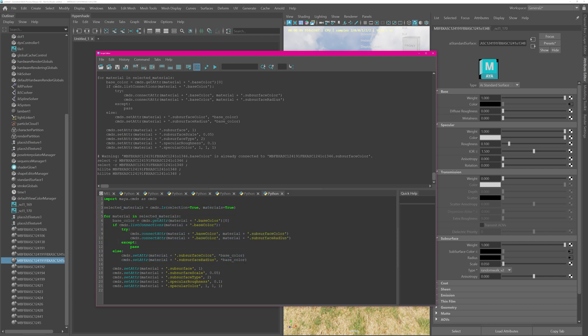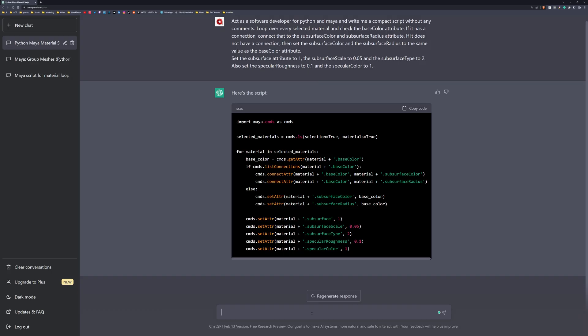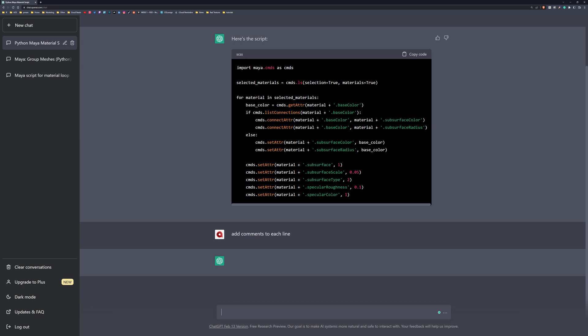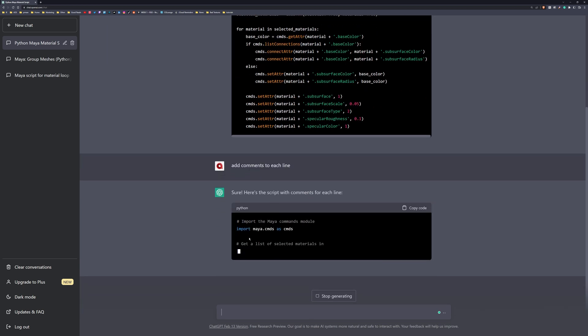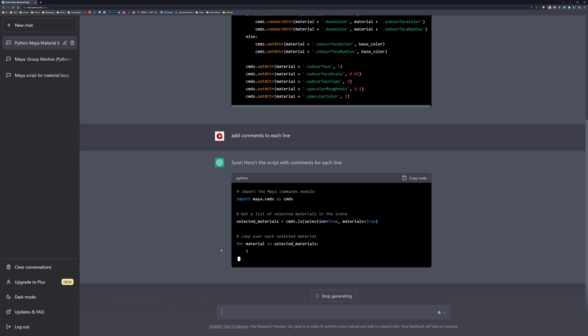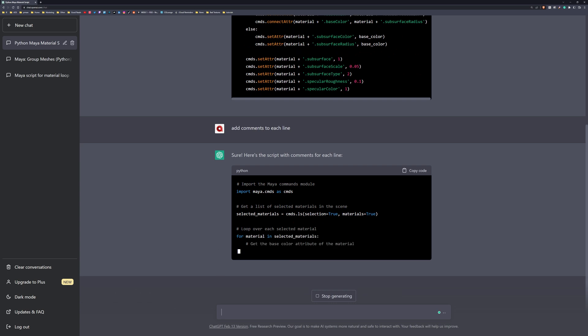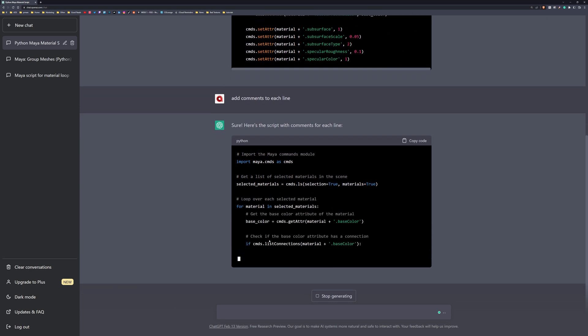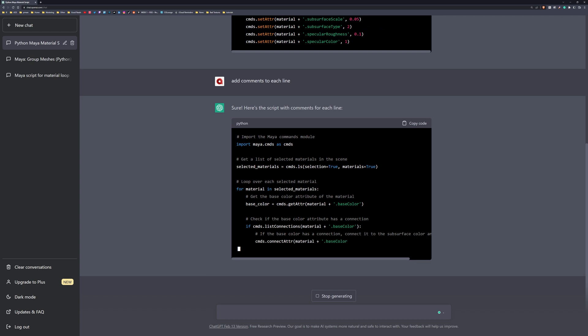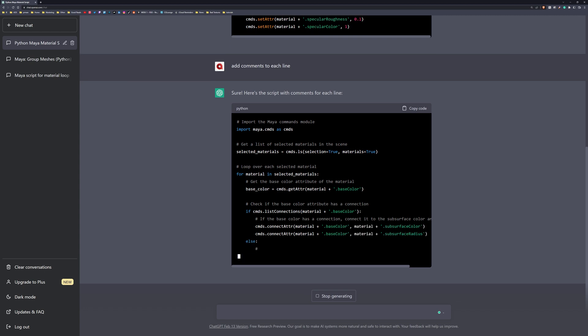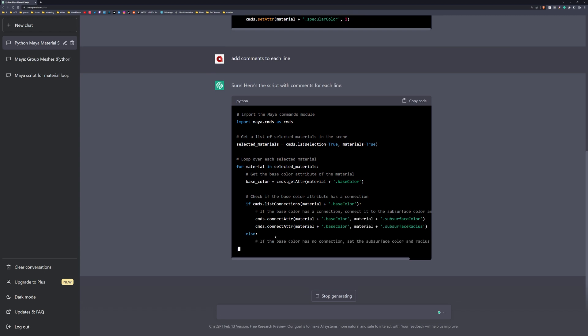If you go back to ChatGPT, at the bottom you can just say 'add comments to each line.' It will rerun the prompt and now actually explain what it's doing, which is probably, if you're new to Python, a very good way to understand what each line is doing.